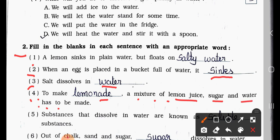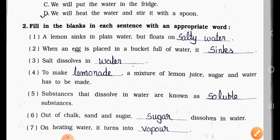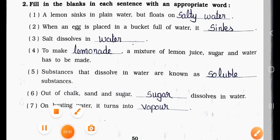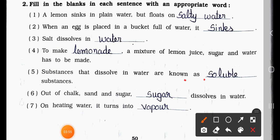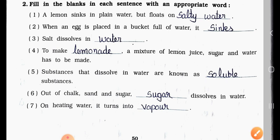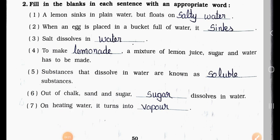Number Four: To make lemonade, a mixture of lemon juice, sugar, and water has to be made. The answer is lemonade. Number Five: Substances that dissolve in water are known as soluble substances. Number Six: Out of chalk, sand, and sugar — sugar dissolves in water. So the answer is sugar.